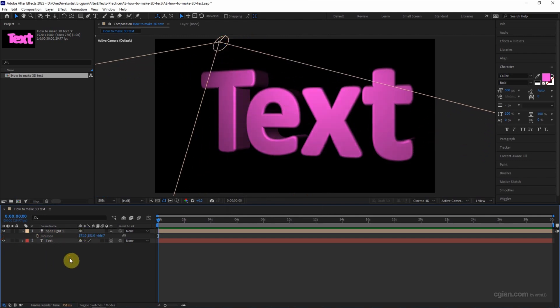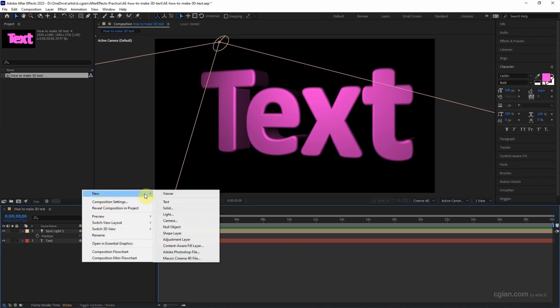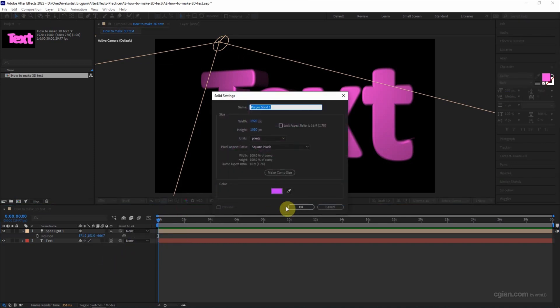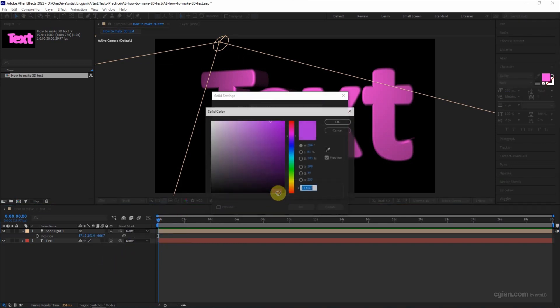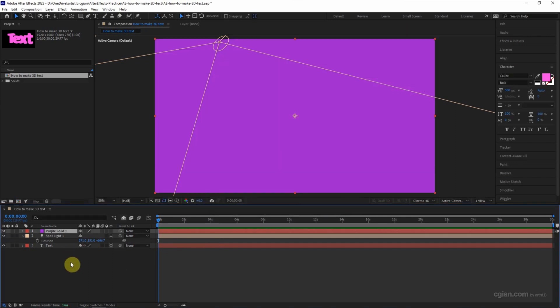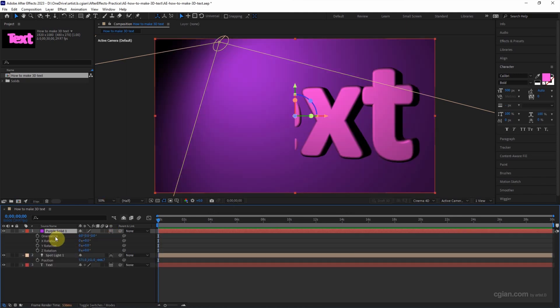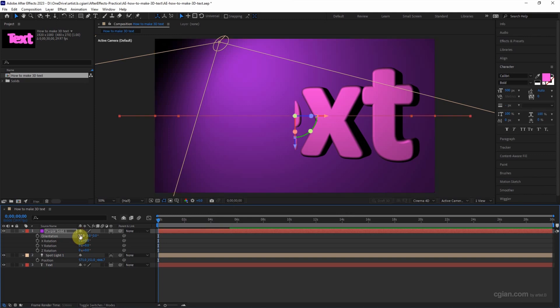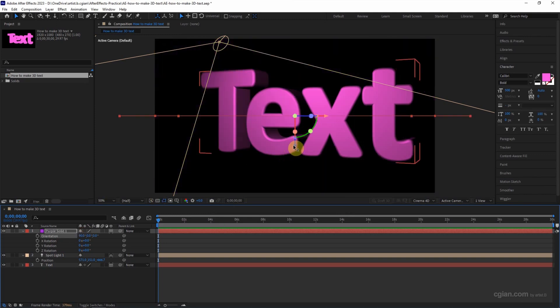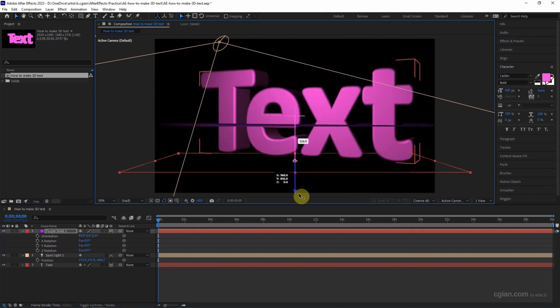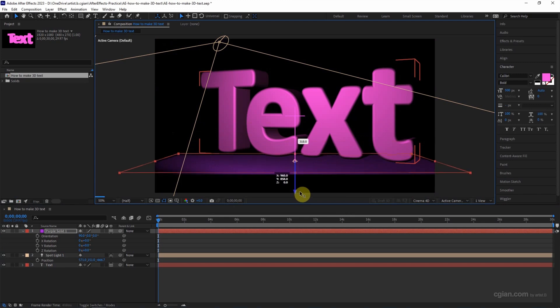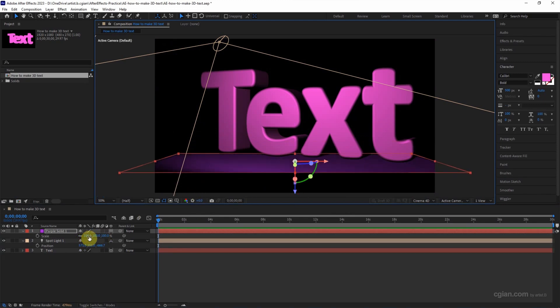And I'll try to add the plane underneath the text. I will use a solid and keep it in purple color, then create a 3D layer here and rotate it to 90 degrees, position it down here, and scale it up.